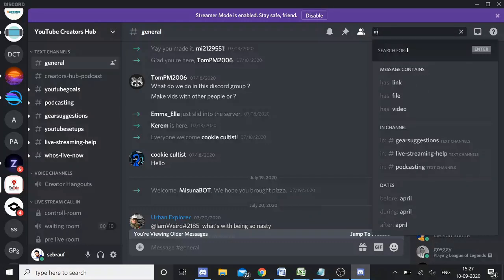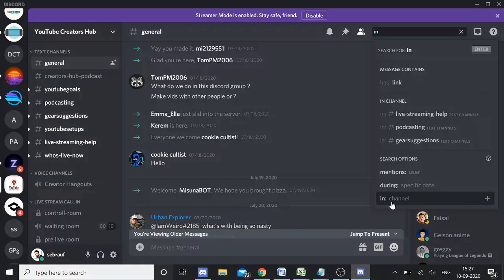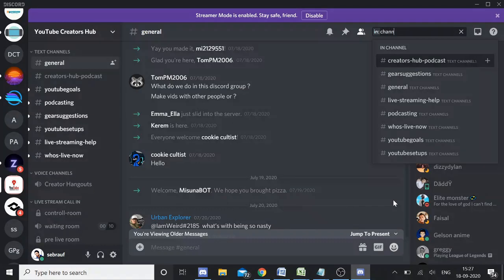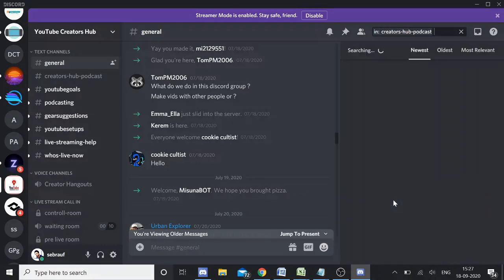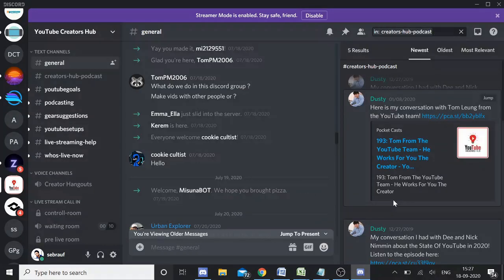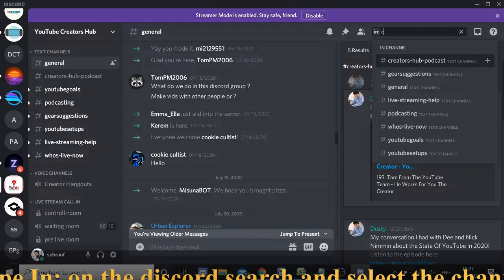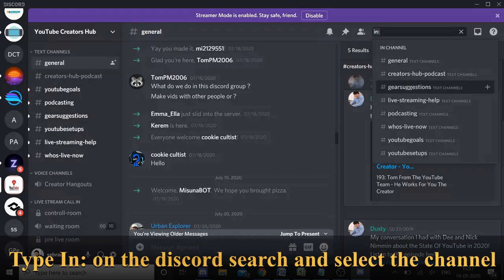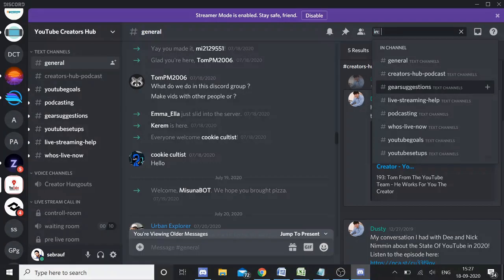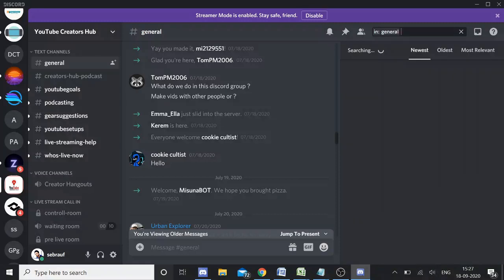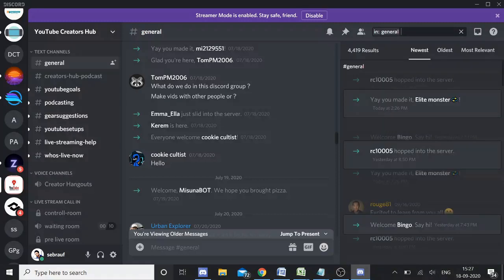And now if I want to view the oldest messages for any channel, you need to type 'in' and you will be getting this one: 'in:' then 'channel'. So here I will be getting the option. I already selected the hub podcast. If you want to choose any specific channel, you simply type 'in:' and now you will be getting the list of all the channels.